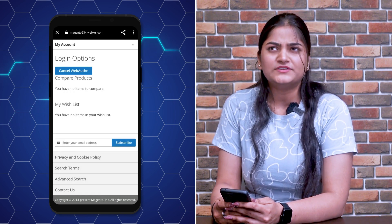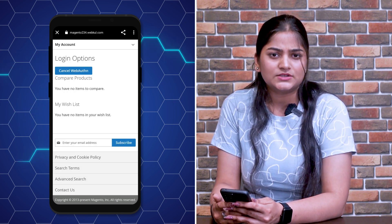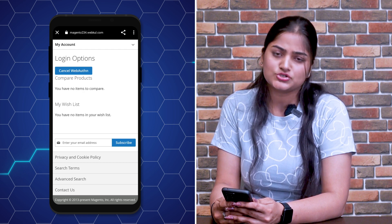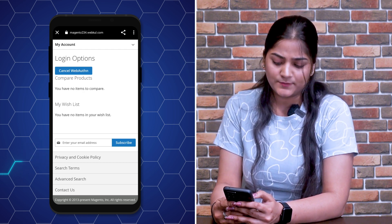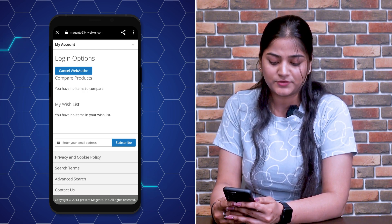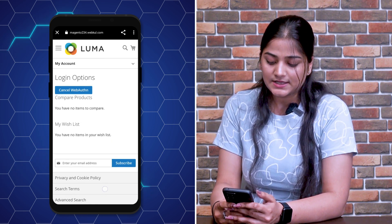Now, in case you want to cancel this web authentication, you can click on the web authentication option and the web authentication will be cancelled.